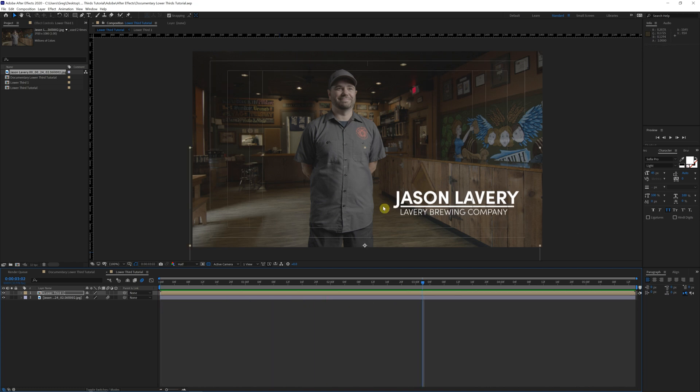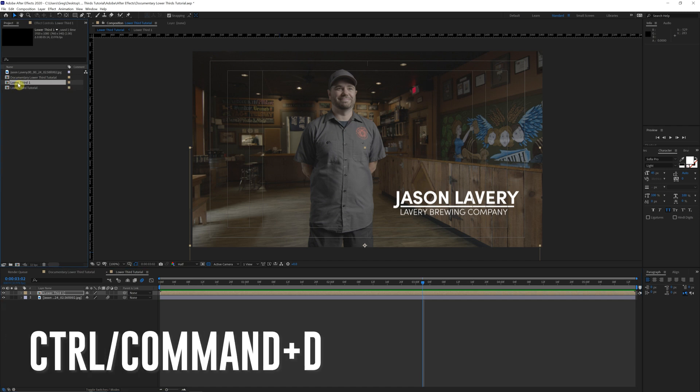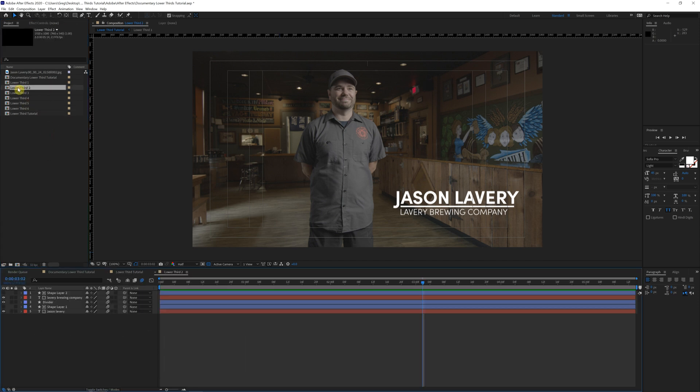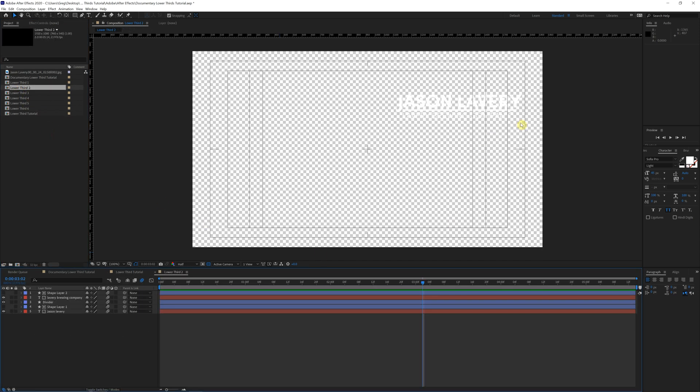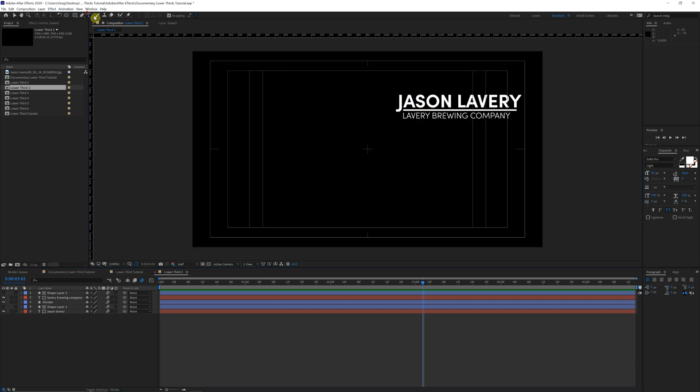Finally, if you want to use this same animation over the course of an entire documentary for many different people, this is how you do that. We're just going to come up here to that pre-comp that we just made. Control D to create another one. And you can create as many copies of these as you want. And whenever you double click to come in to the composition, you'll see that you can make whatever changes you want to the names, the titles, and it'll keep that same animation that you've already created.